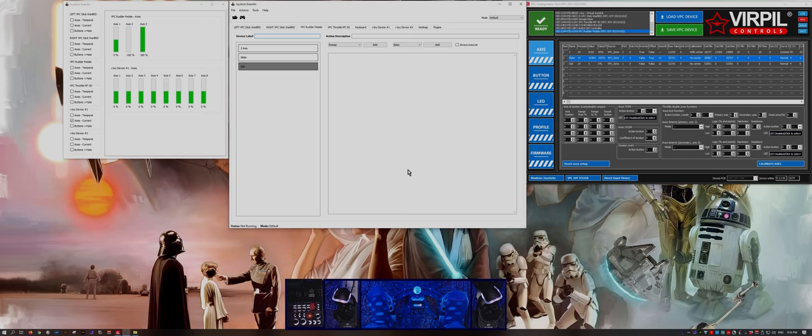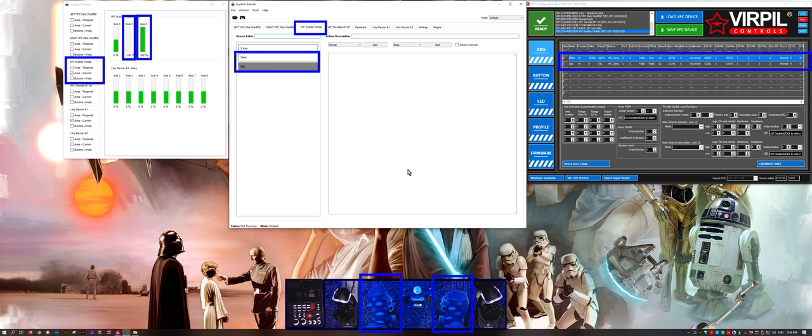In our first example we're going to take the two toe brakes on my Virpil pedals and merge them into one virtual axis that has a center.